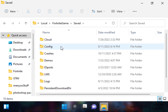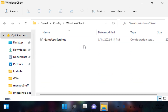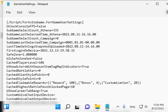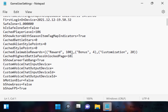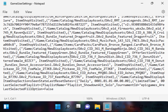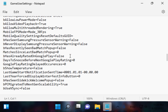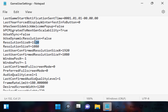Go to Save, go to Config and Windows Client. We have reached the GameUserSettings file, which is the most important moment here. Open GameUserSettings and scroll down a little bit until you find the resolution size settings.